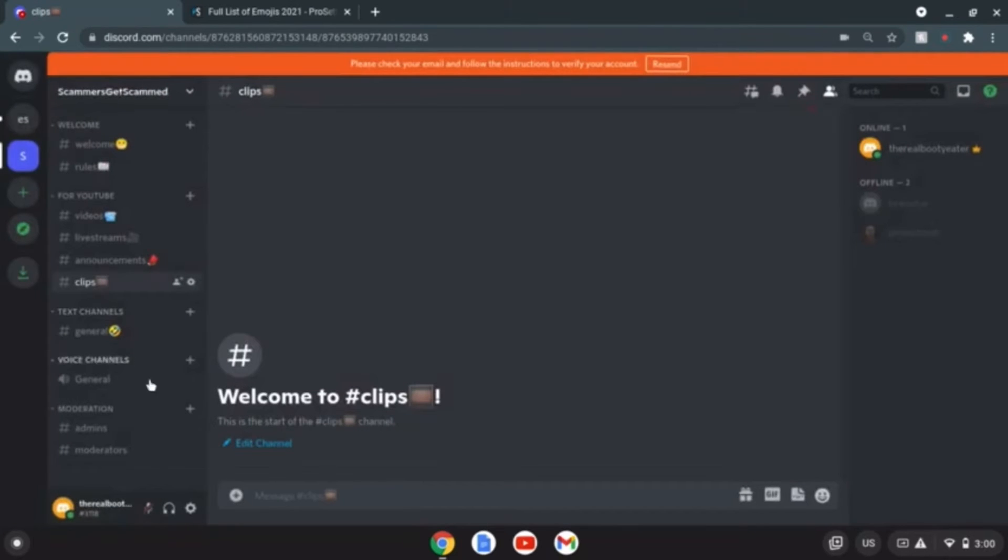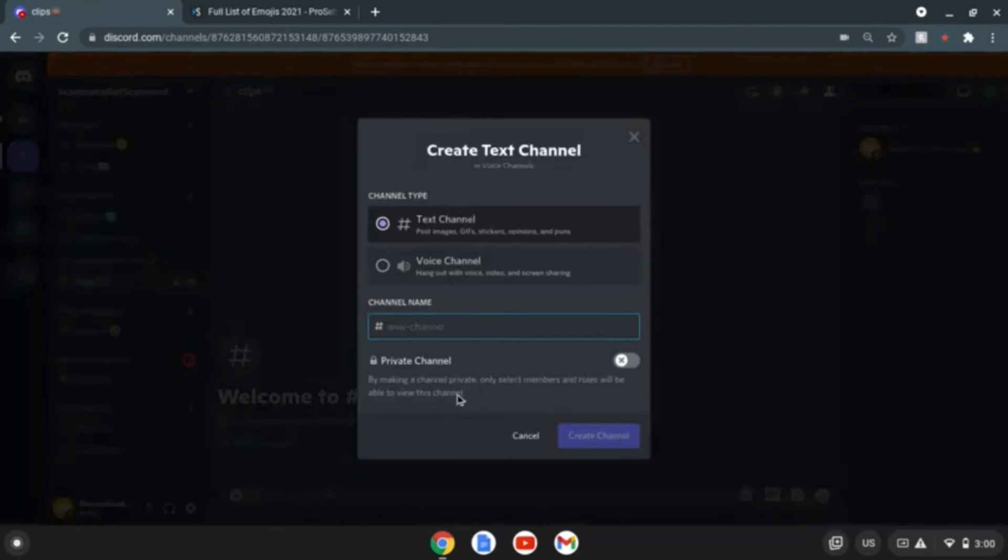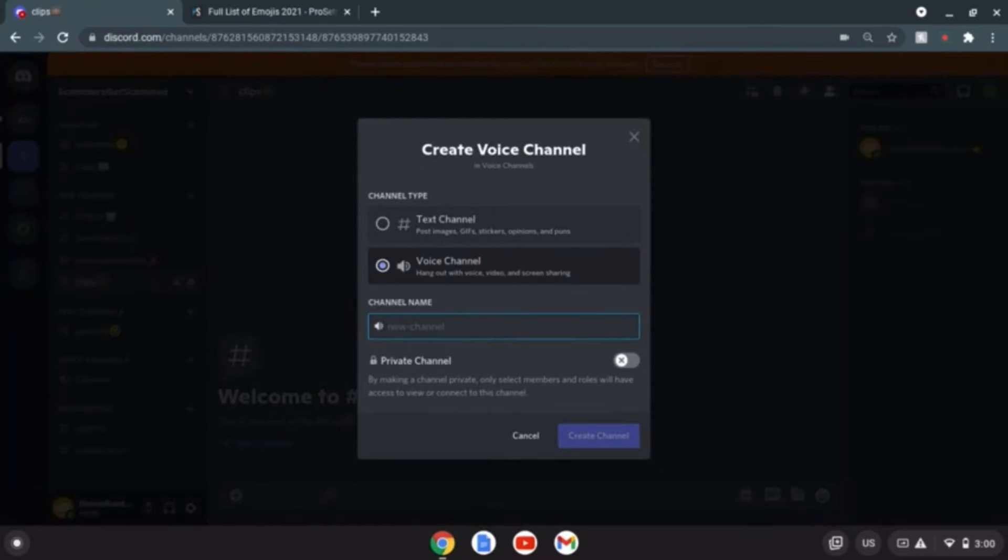All right now what else do we have. That's the voice chat. I should add some voice chats here. Let me just put voice chat uno.